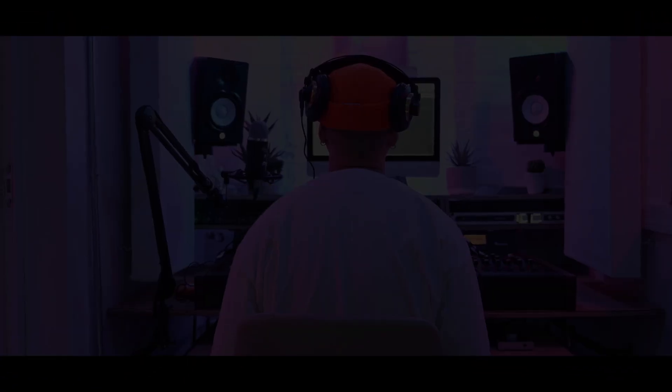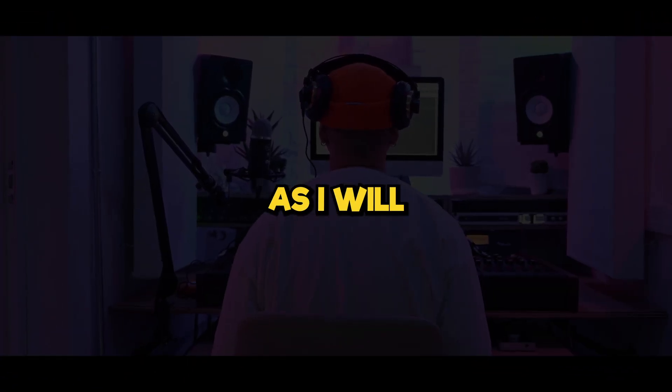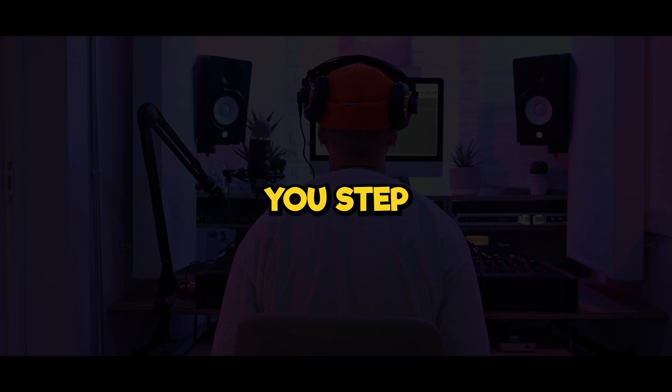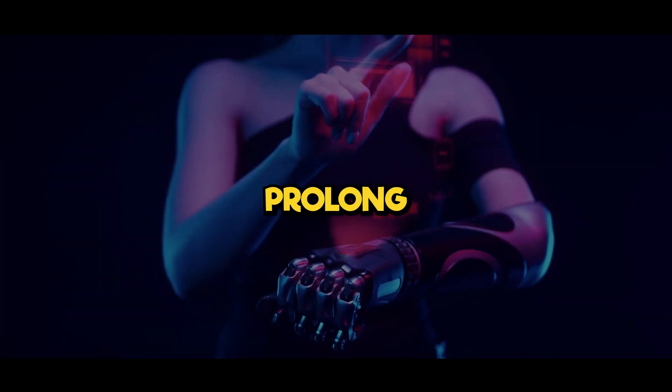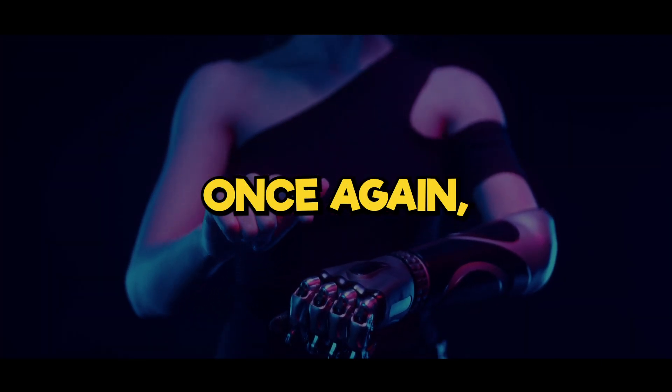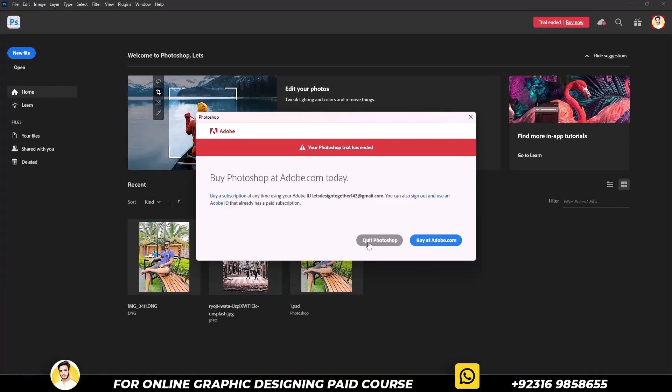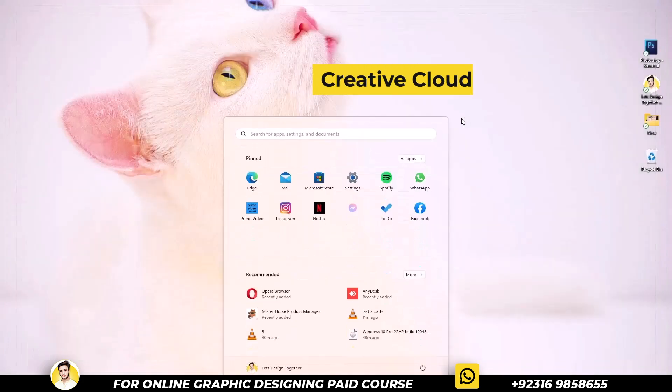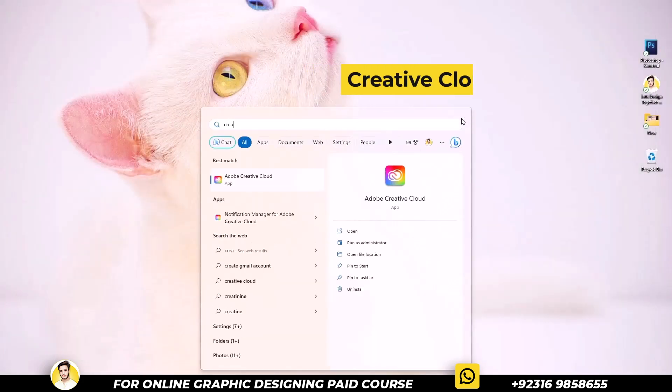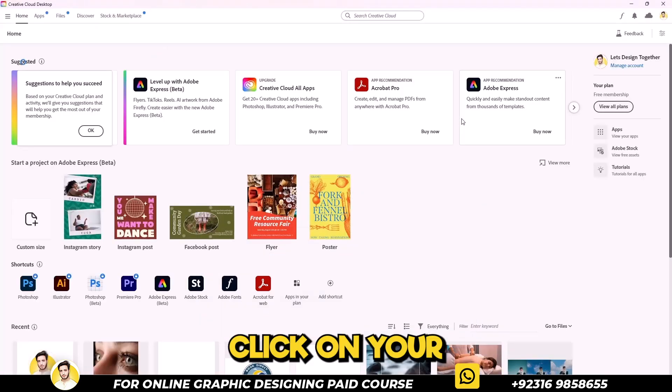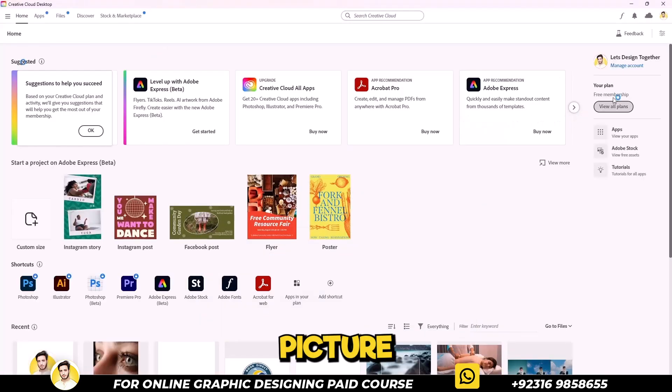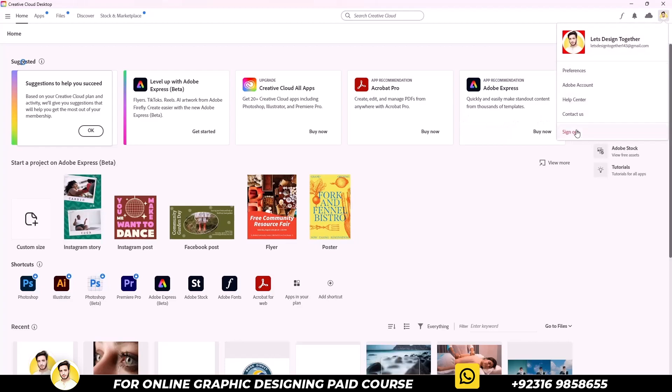But worry not. In today's tutorial, I will guide you step by step on how to prolong the trial period once again. Close Photoshop, search for Creative Cloud in your PC, click on your profile picture located in the top right corner and sign out.